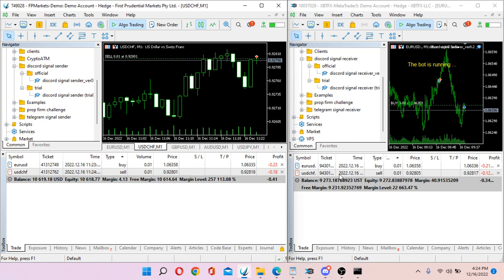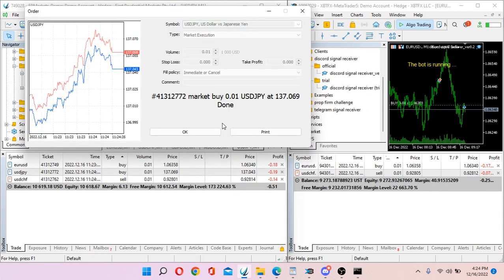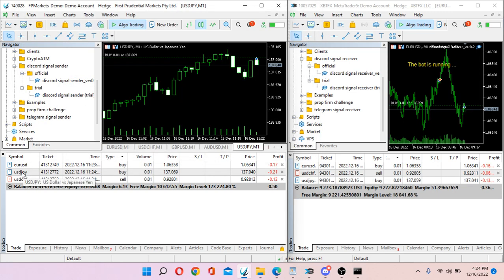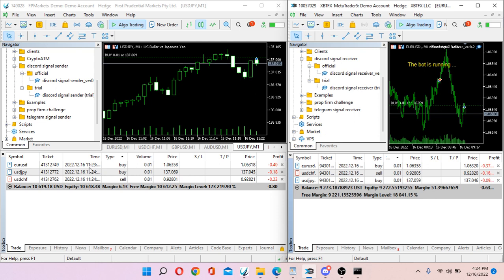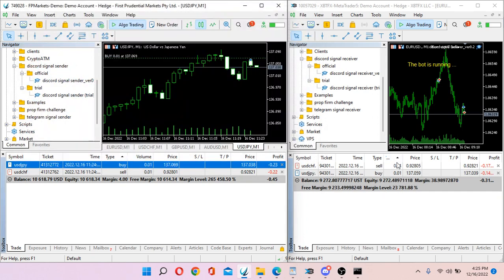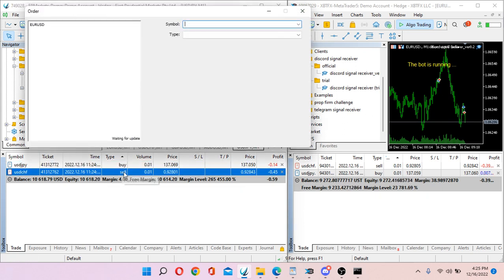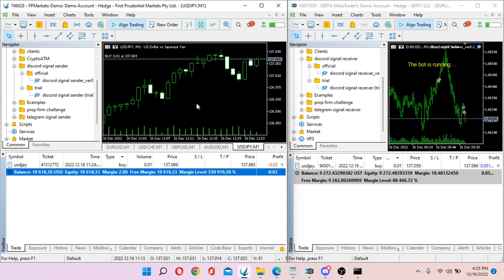On the receiver side, the USD/CHF sell copies successfully too. Let's try another — a buy on USD/JPY. The buy order is placed on the sender side and copied successfully on the receiver side. Now let's close positions: I close EURUSD on the sender, and on the receiver side it also closes successfully. Same for USD/CHF — closed successfully. You can play around with the trial versions. Thank you very much for watching, bye for now.